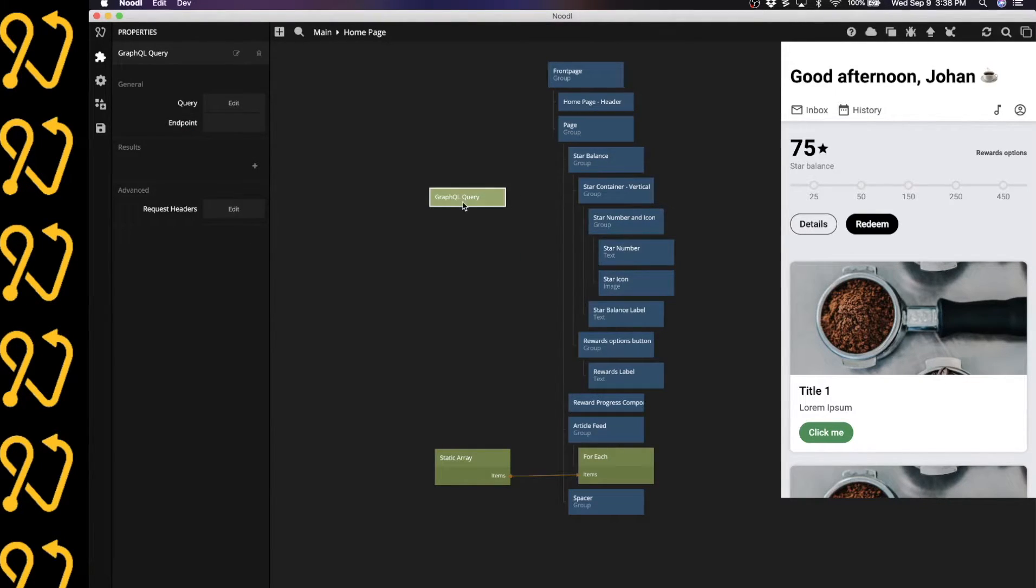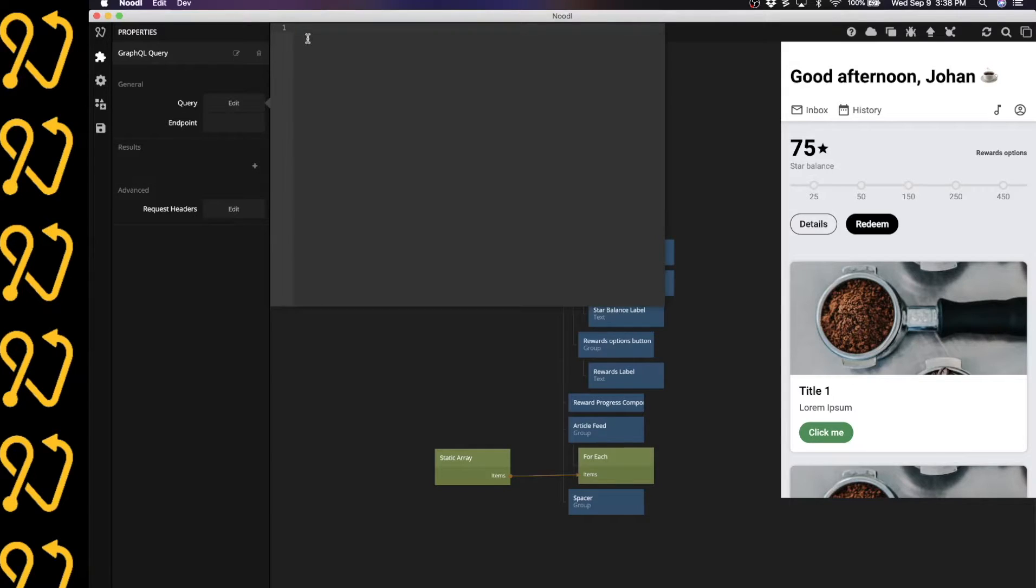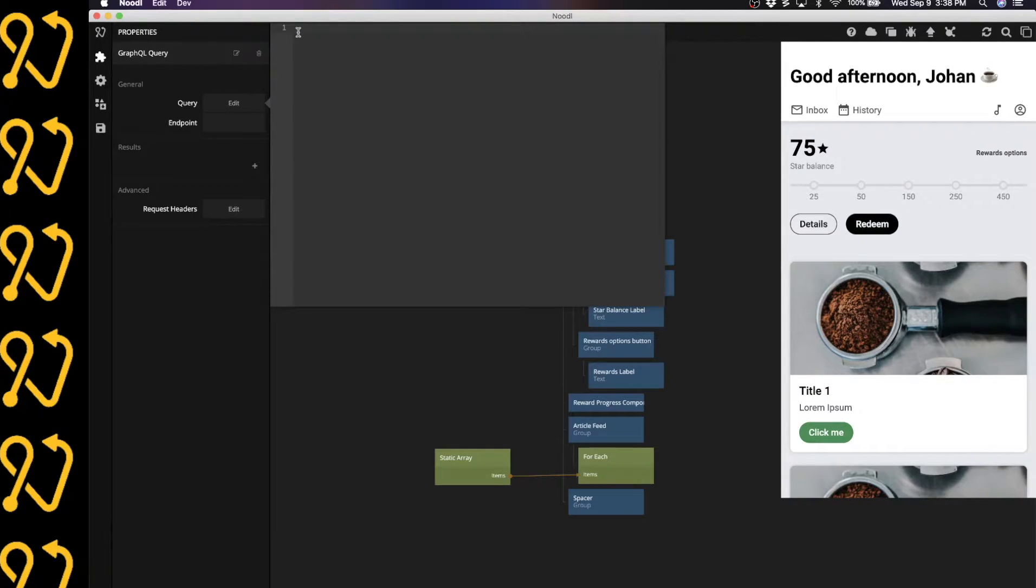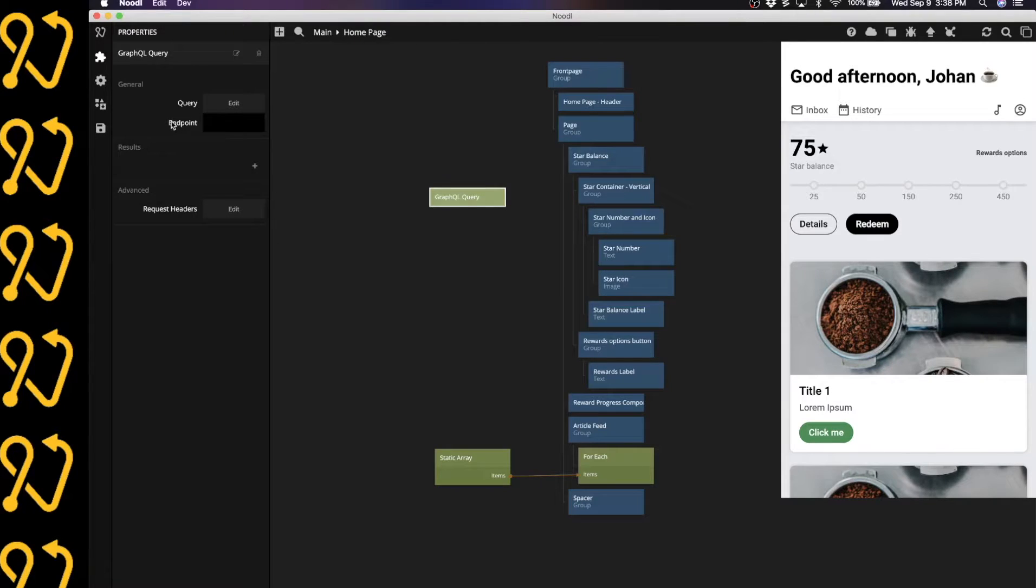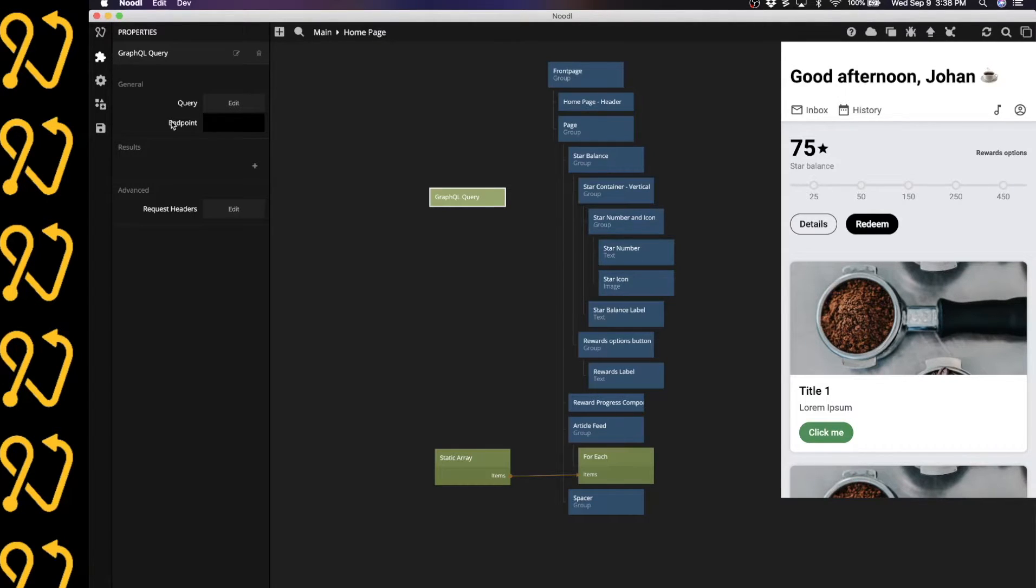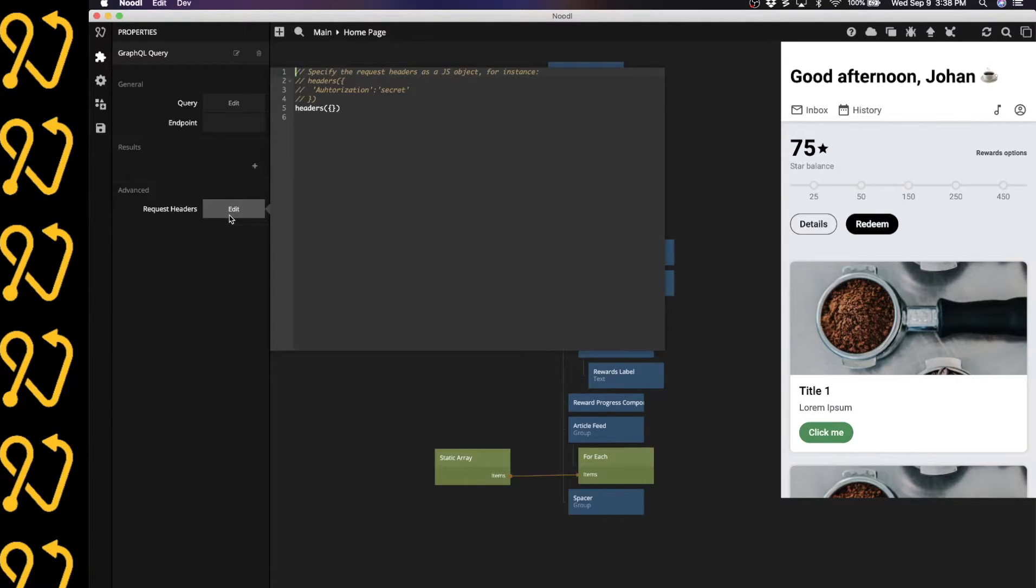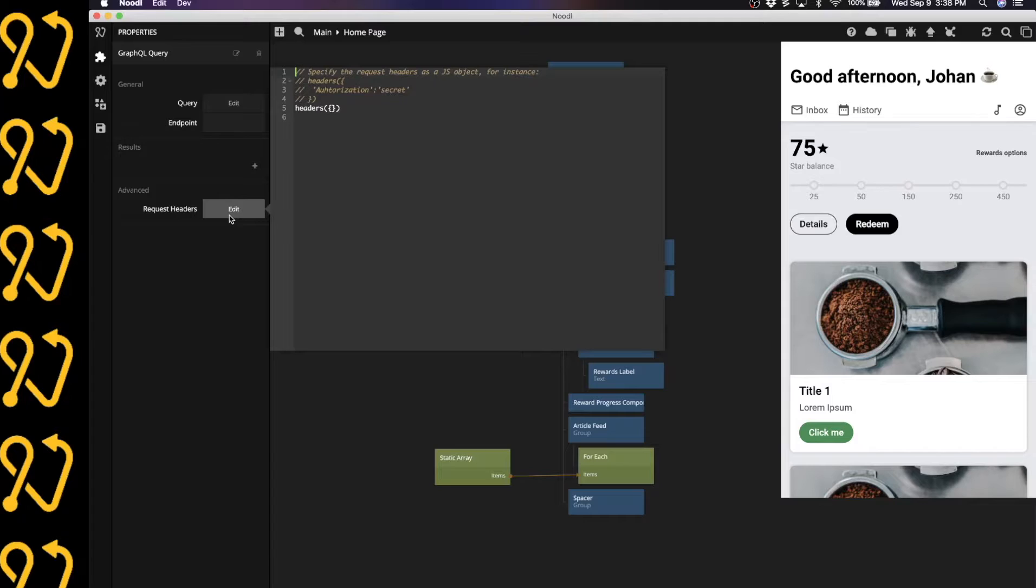So the GraphQL query has a couple of different properties. It has a query property, and this is where you will input your actual GraphQL query. It has an endpoint property, which is the endpoint of the service that you're trying to hit. And we have request headers so that we can set specific headers that the service that you're using might need.